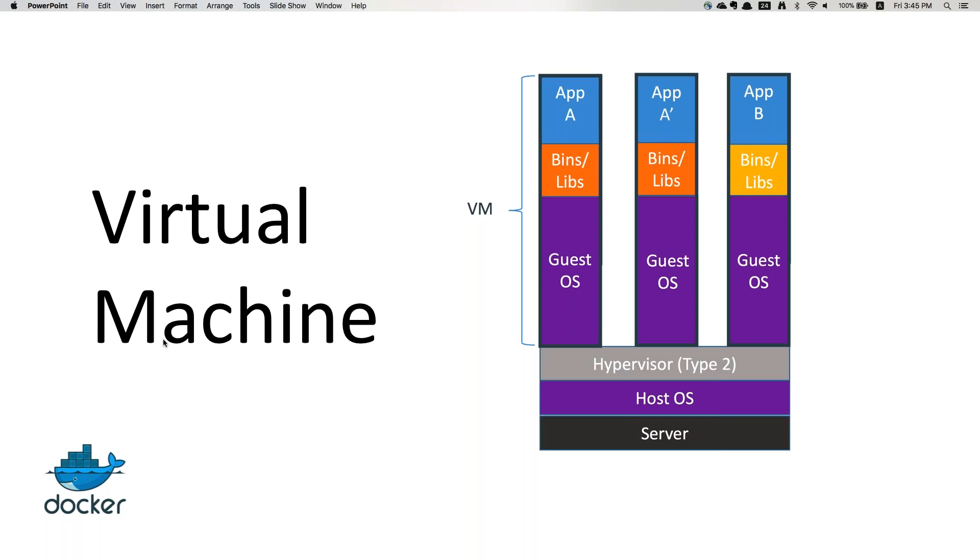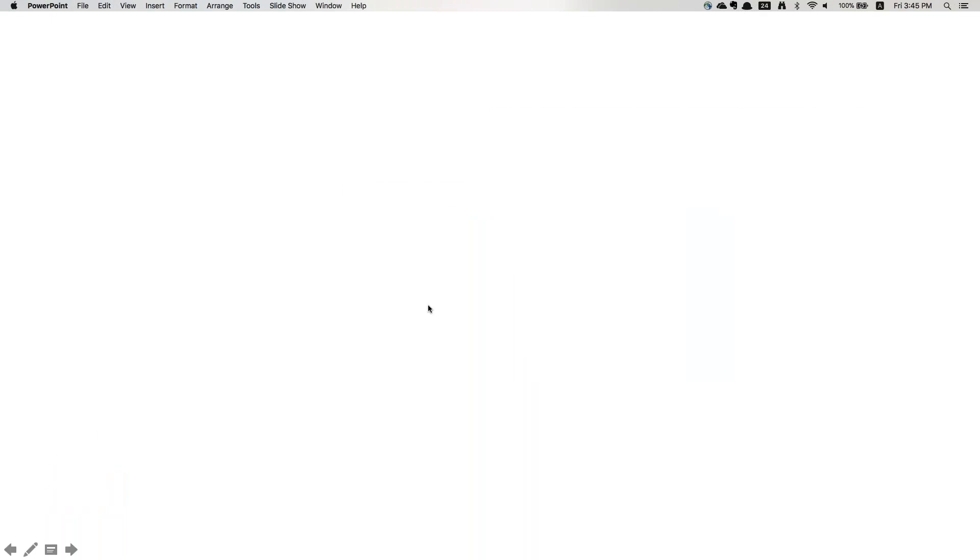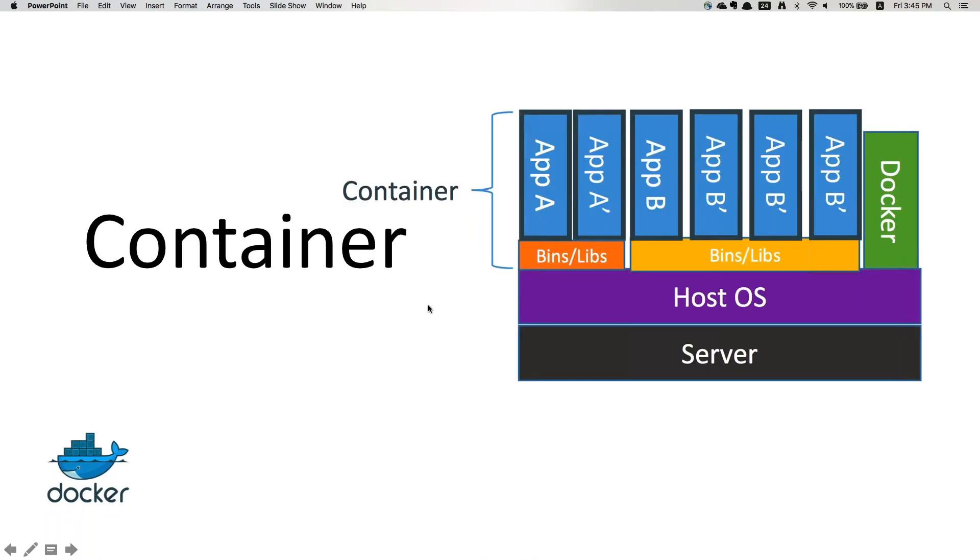Google is the first company well known in the market that is completely maintaining their data center running with containers.